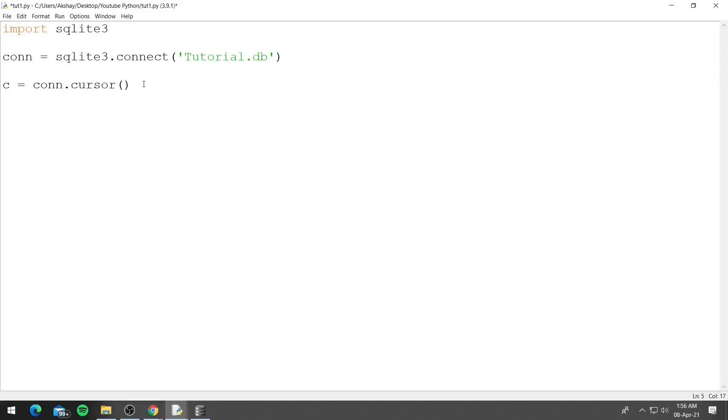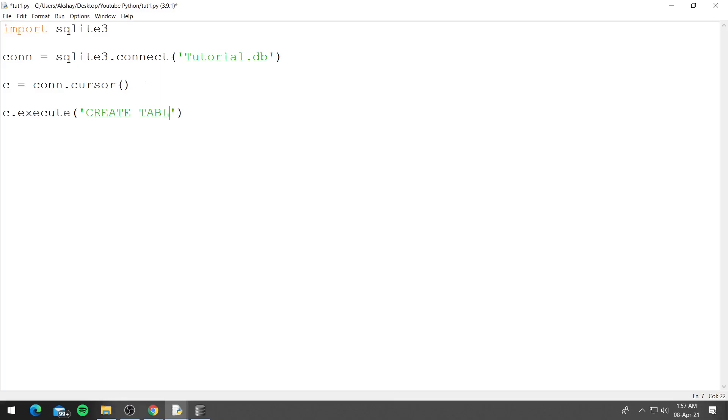So now we have a cursor and now we can create a table. To create a table we can use c.execute, so cursor.execute, and inside the execute function we can pass the SQL query. So to create a table we need to pass CREATE TABLE and then the table name.